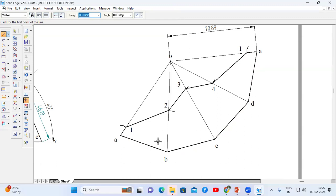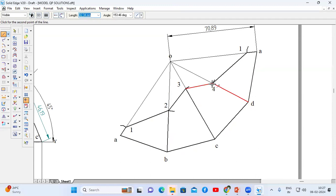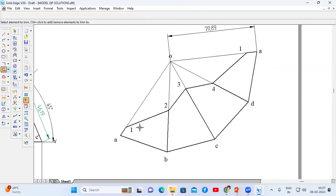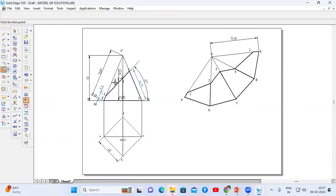Now trim the arcs. This completes the development of the truncated square pyramid. Thank you.